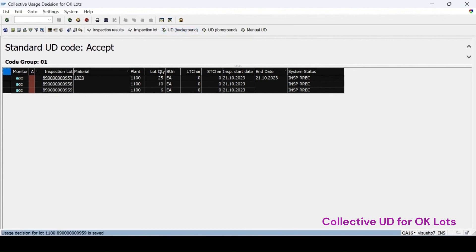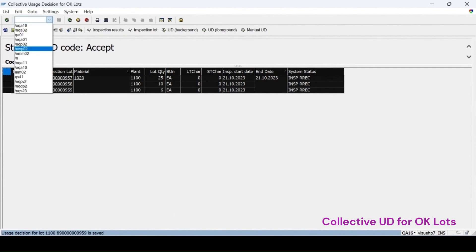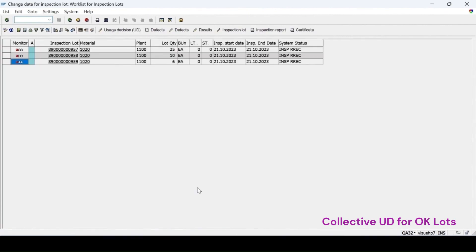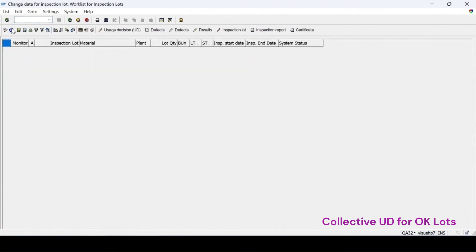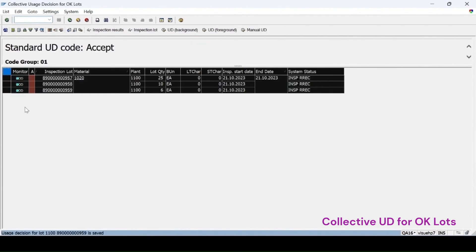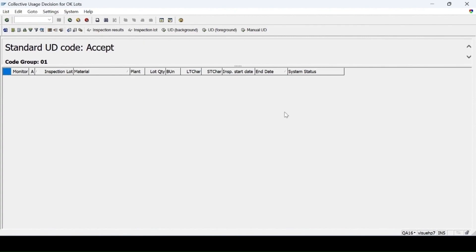Select all and click on 'UD in background'. The usage decision for the lots has been saved. Going to the QA32 report and refreshing, the usage decision has been done for all lots. In QA16, if you refresh it now there are no more lots remaining.